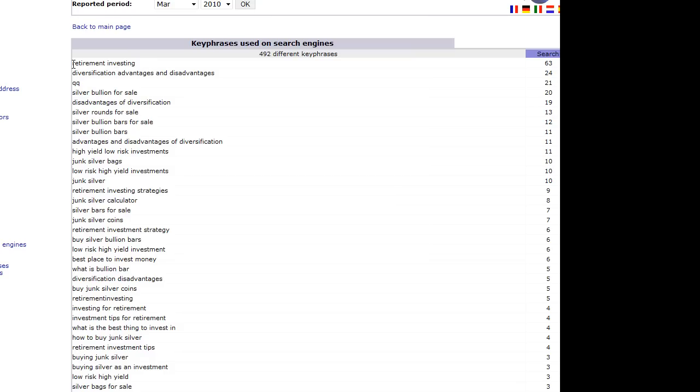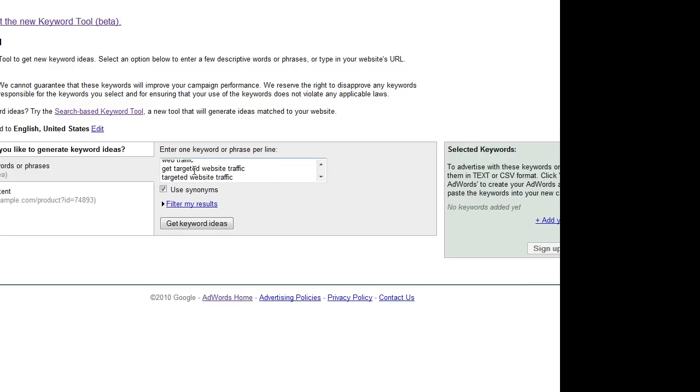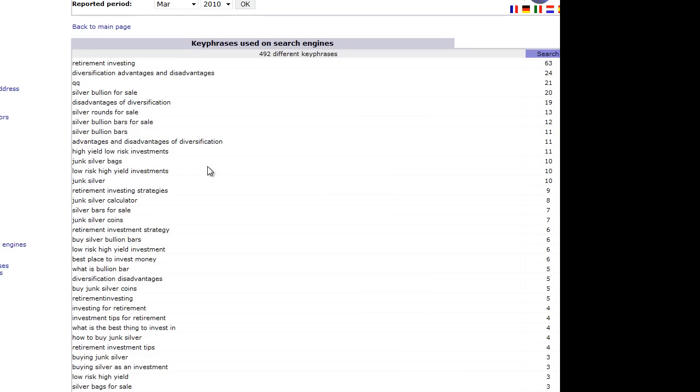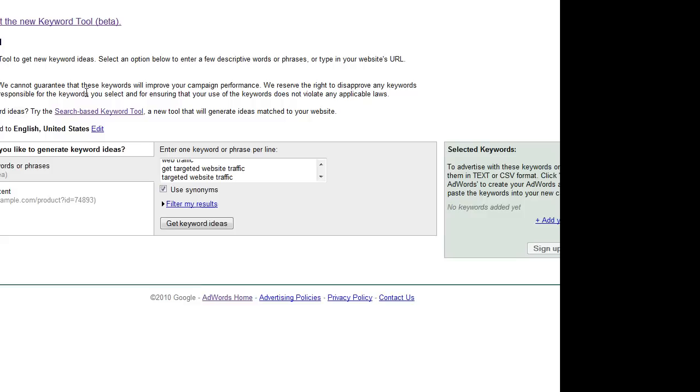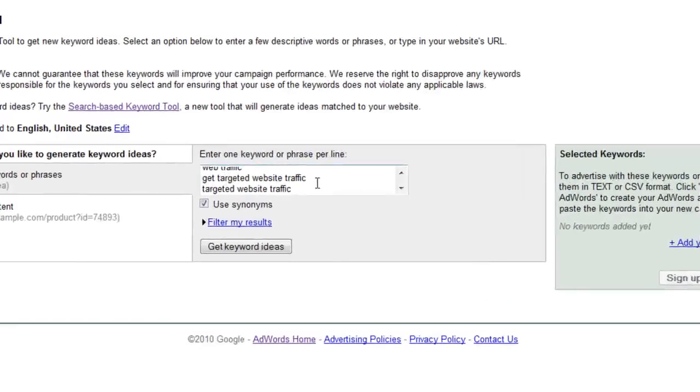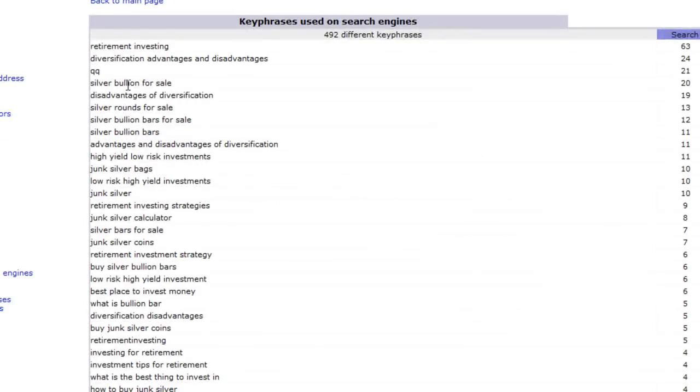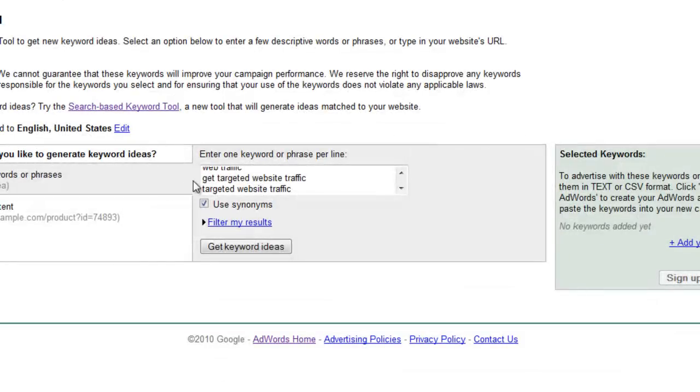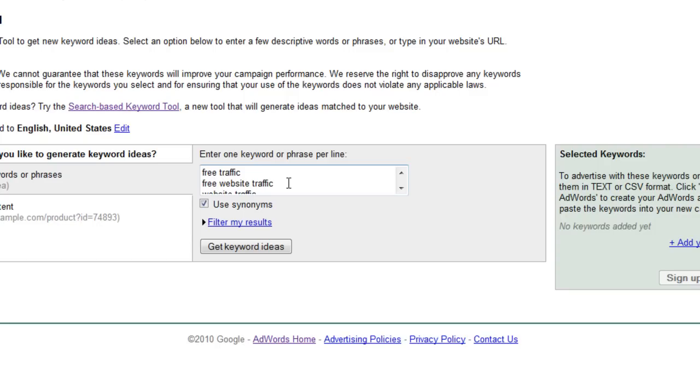I would pick the retirement investing keyword and paste it into the Google tool. Then I will pick silver bullion for sale, paste it here again, here, here. So this is from where we are taking the keywords.